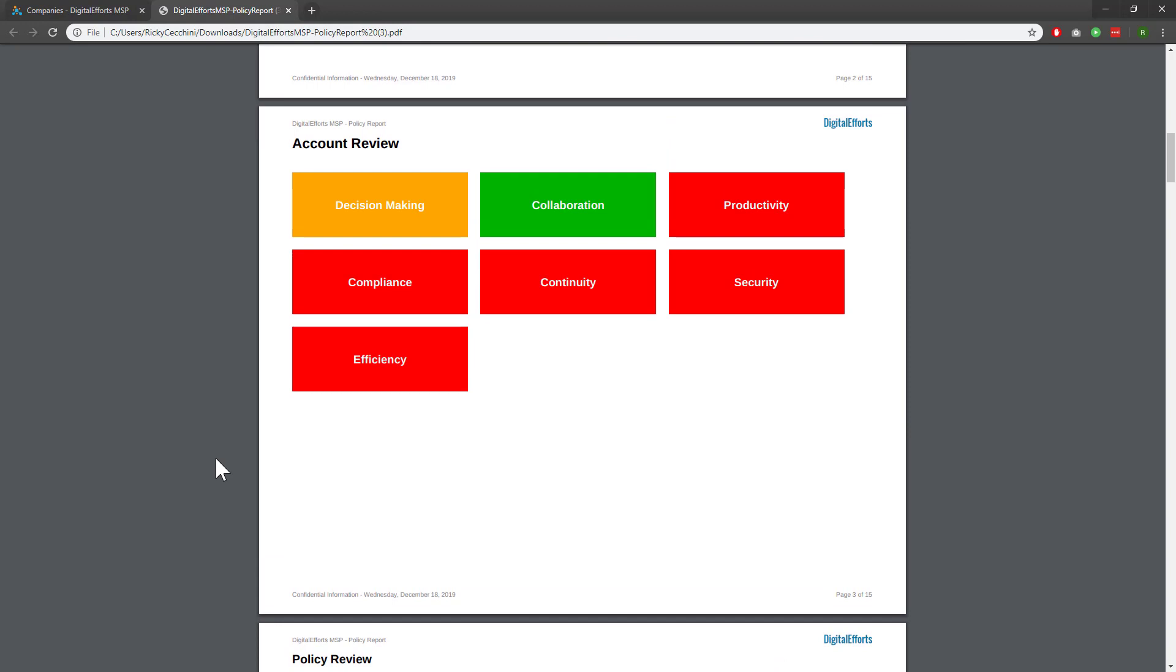When structured correctly, CloudRadial's policy reports are a quick way to get insights and prove value to clients month over month. Be sure to experiment with them and work on combinations that work for you and your clients.